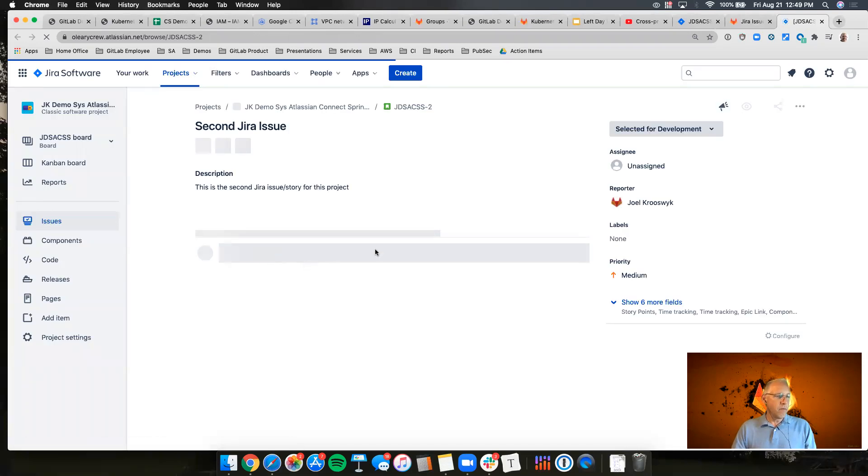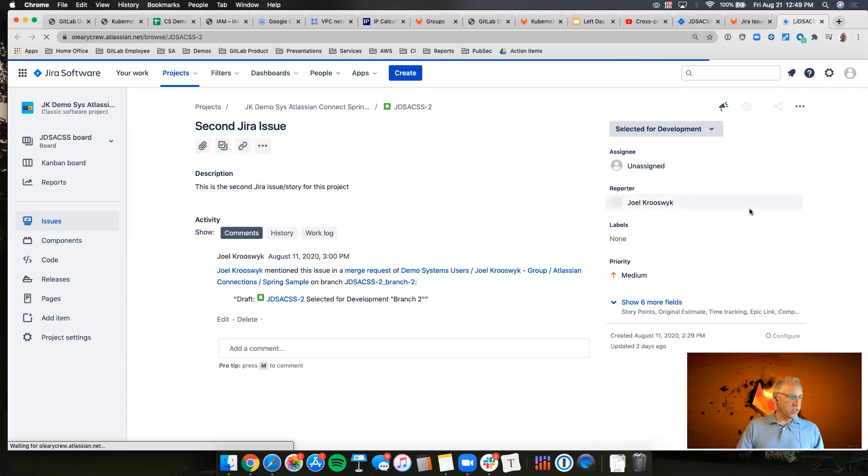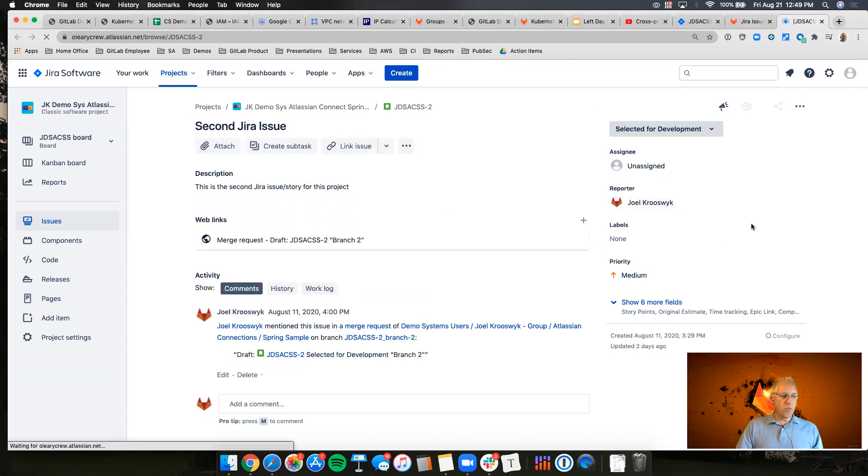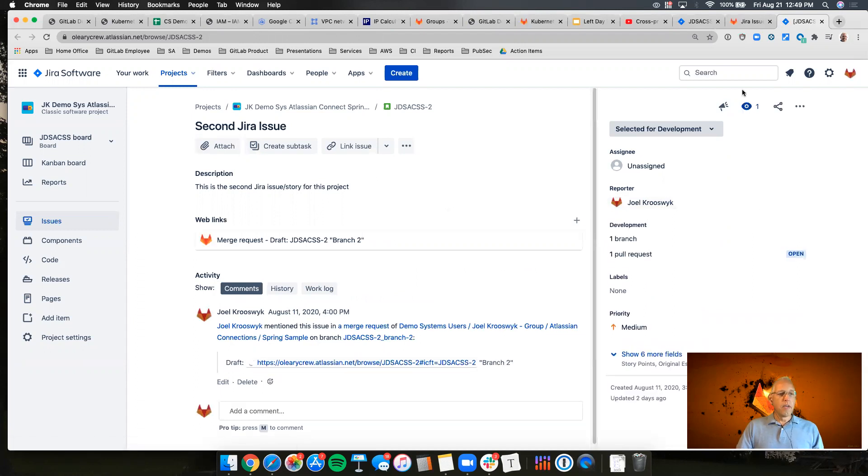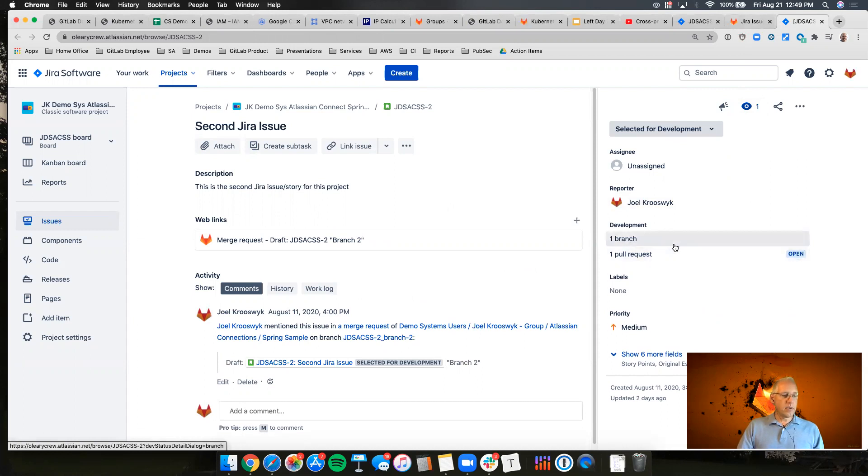Now as we get into this issue what you'll see is any activity related to the work being done in GitLab. So let's take a look here. You see we've got in development we've got a branch and a pull request that are listed here.